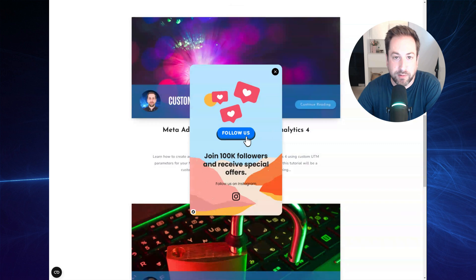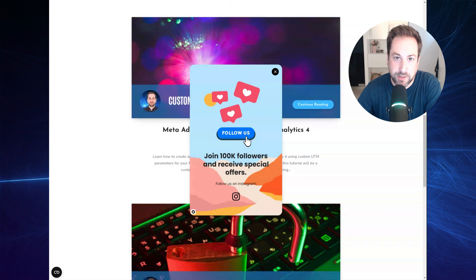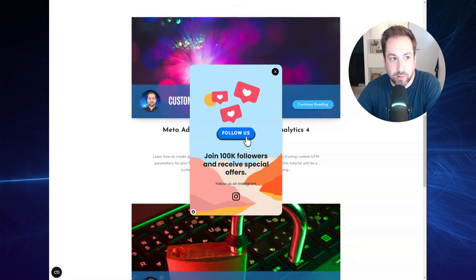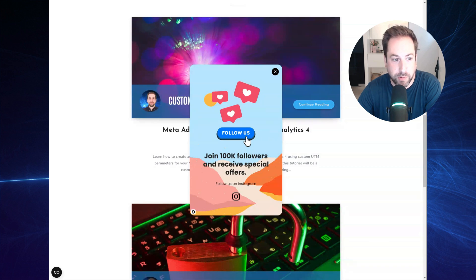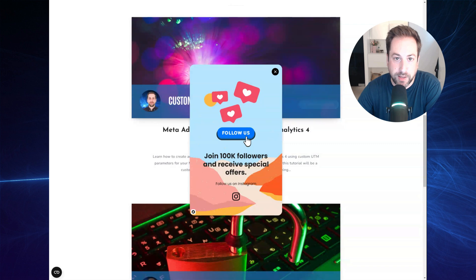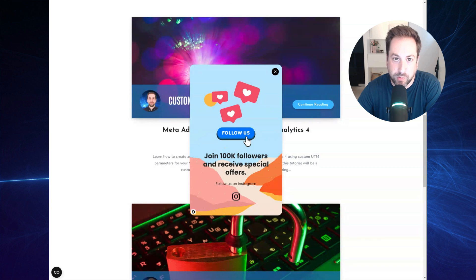For this, what you will need is an ads manager account on Meta, the Google Tag Manager account, and also you will have to create an account at PopupSmart. It's the tool I'll be using to create this little pop-up. Of course, you can use any pop-up solution you want, but for the purpose of this example, I'll be using the PopupSmart tool.